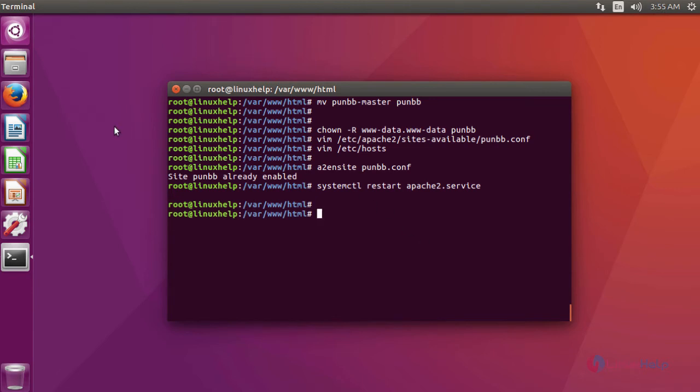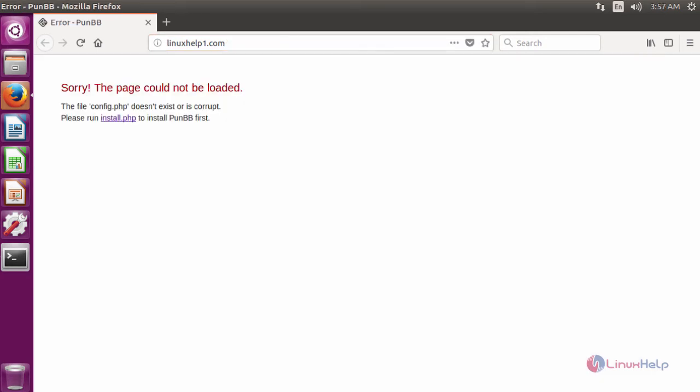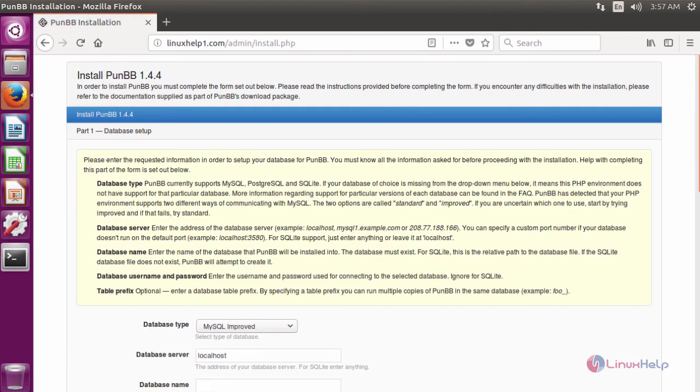After restart, to install PunBB, open a browser and then you have to give the URL as your domain name. It shows PunBB does not exist. To install PunBB, click install.php. It will redirect to the installation portion of PunBB.